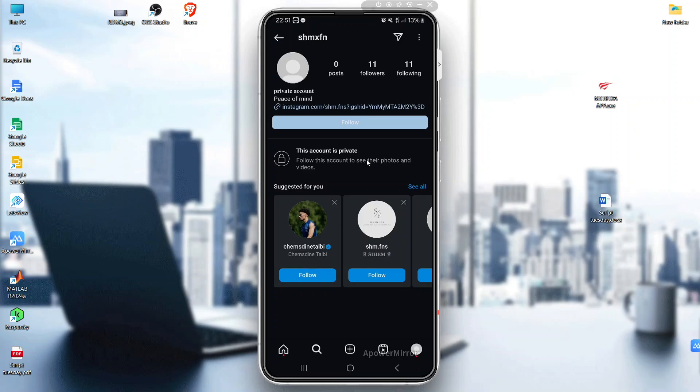A follow request has been sent. Step 3 is to try sending a message request. If they haven't followed you back, you can still send them a message request.